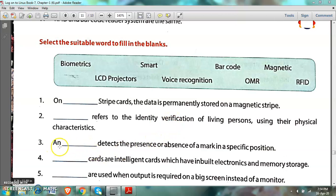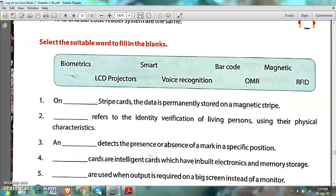Number 3: The dash detects the presence or absence of a mark in a specific position. The answer is OMR — optical mark reader — which detects the presence or absence of a mark in a specific position.